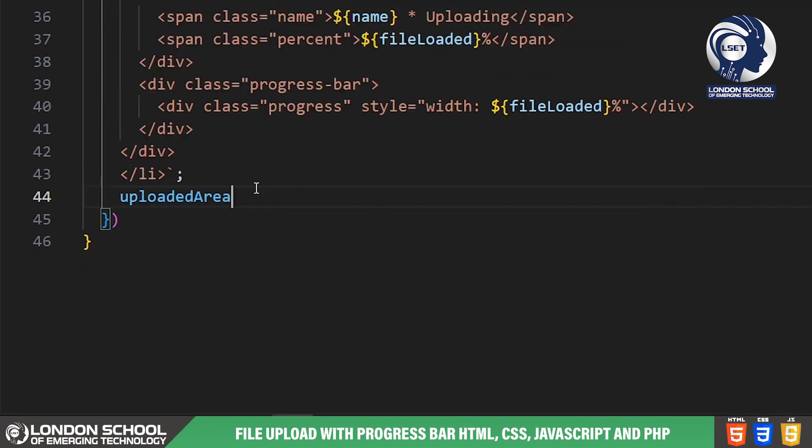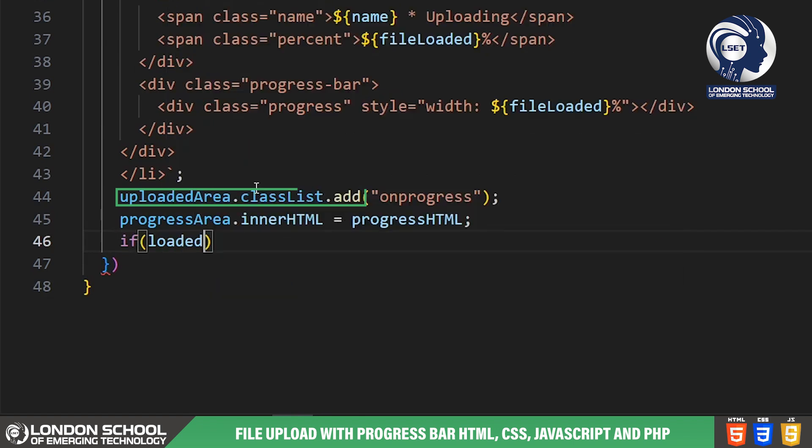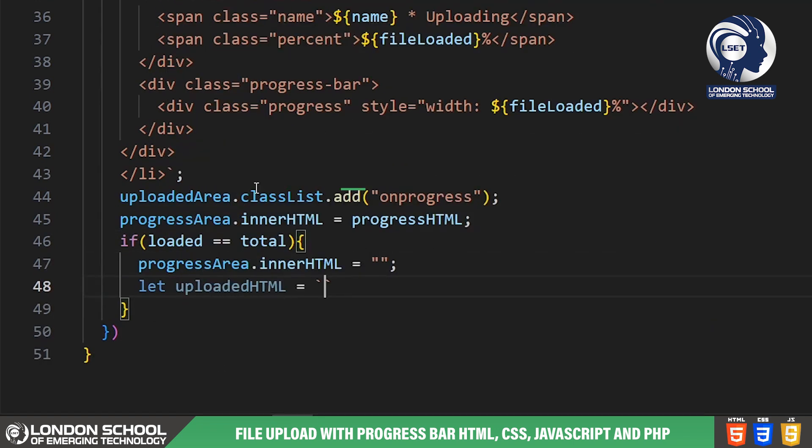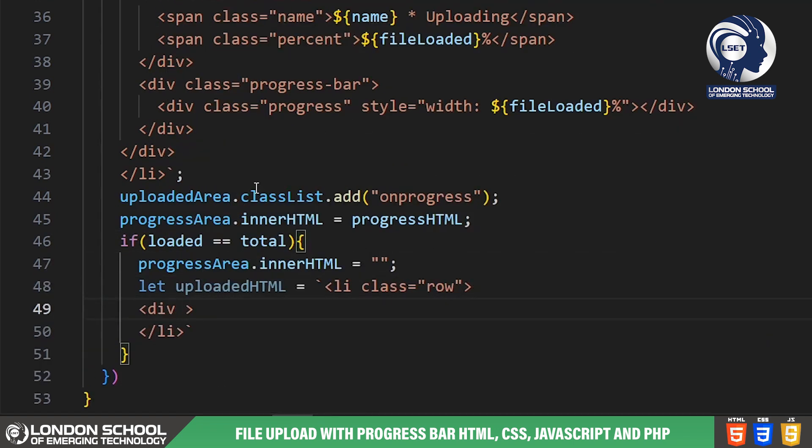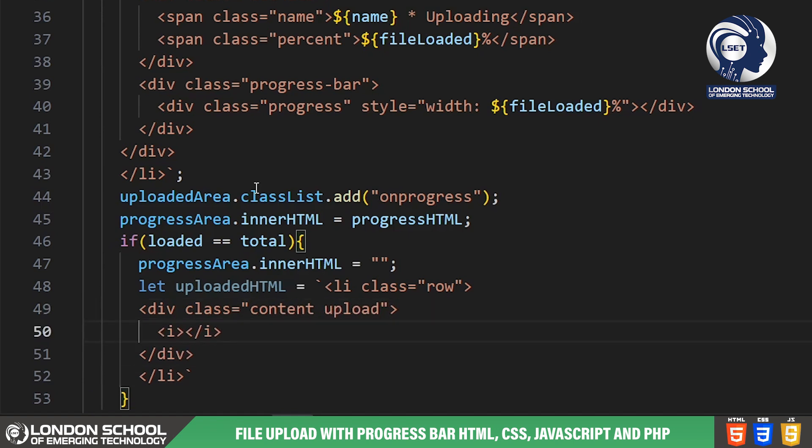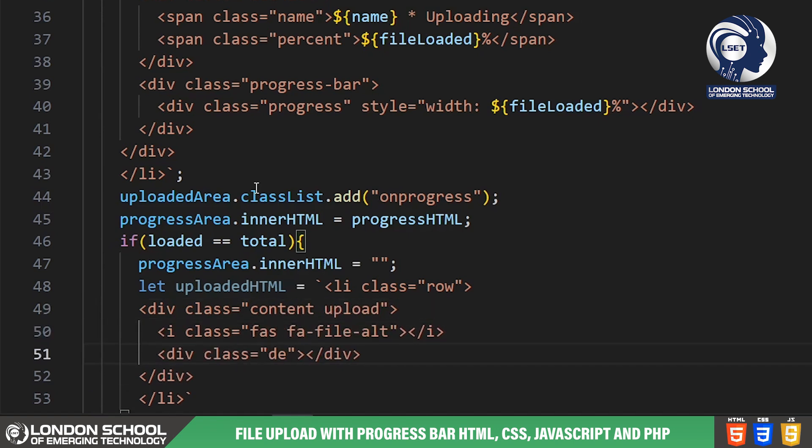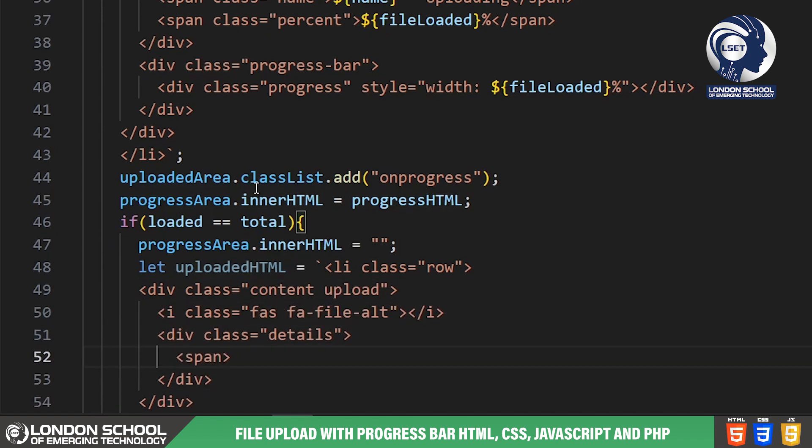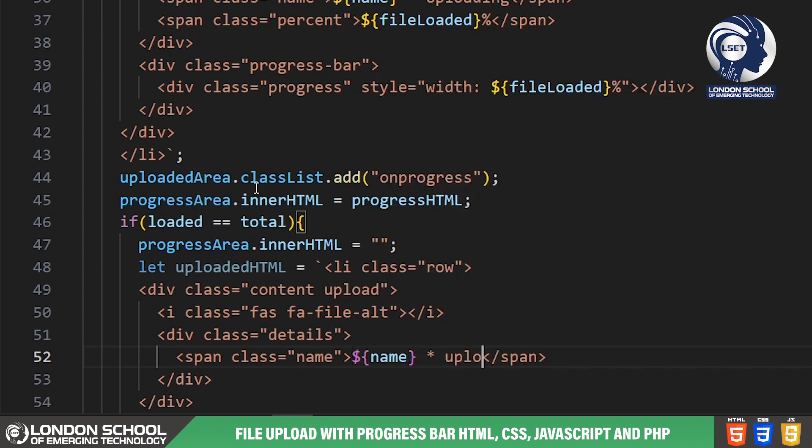We add an event listener to track the upload progress. As the file uploads this event listener updates the progress bar dynamically displaying the percentage of the file uploaded. We calculate the file size in kilobytes or megabytes and update the UI accordingly.